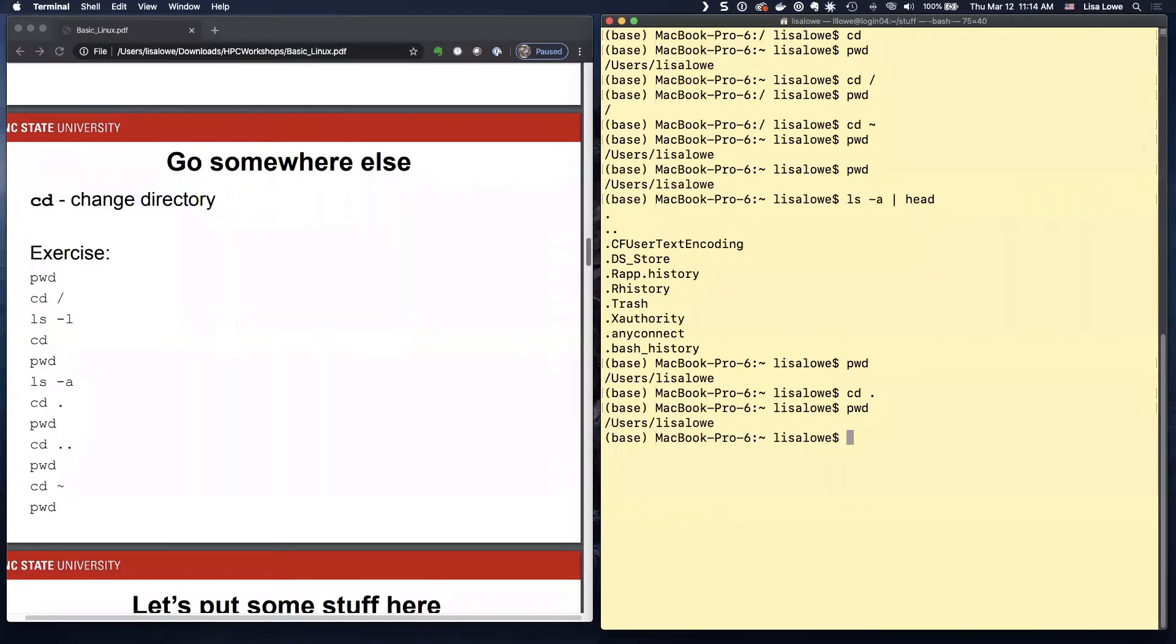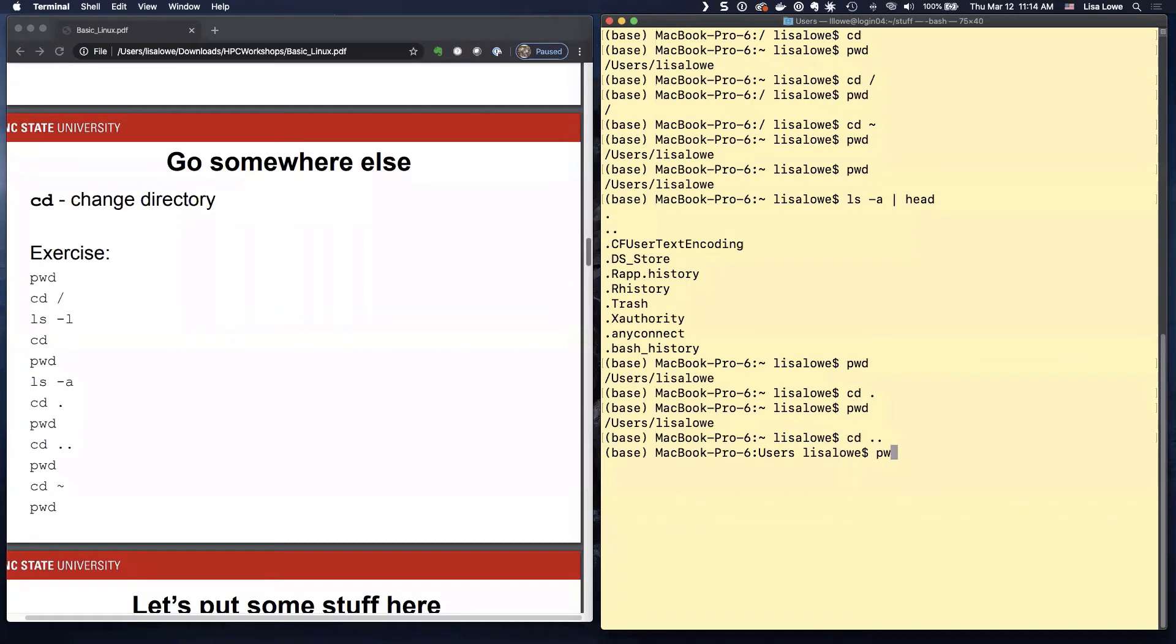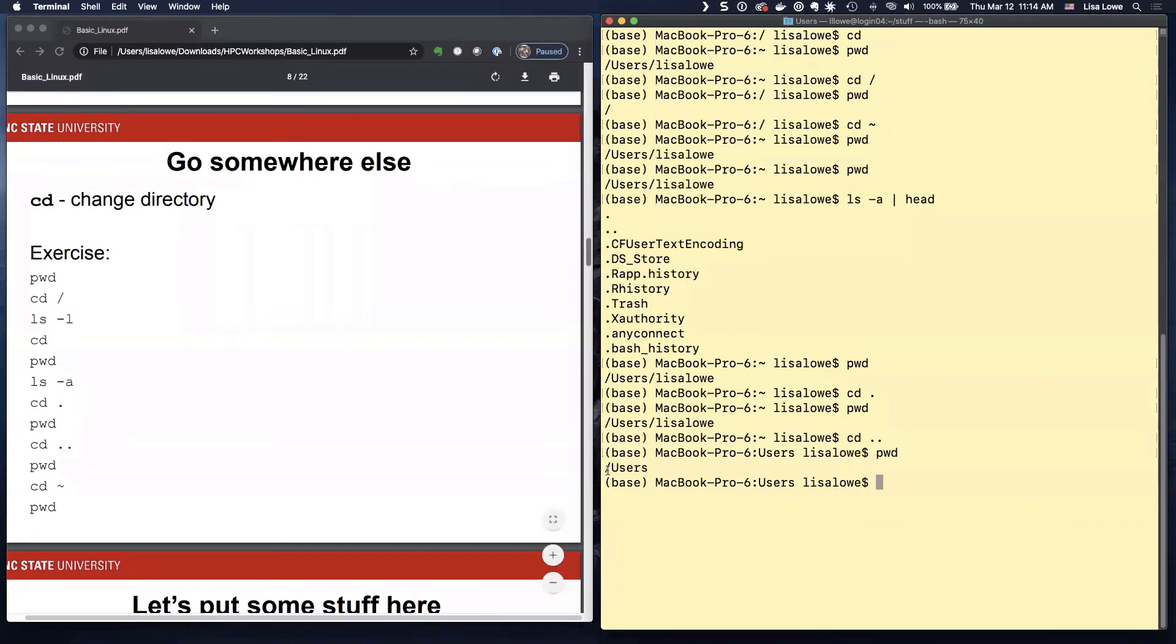It's kind of stupid to CD to it. But if you're copying stuff later, that's what you'll do. So CD dot dot, PWD. That means you've gone up a directory. So now in users, how do we get home? CD with nothing after it.